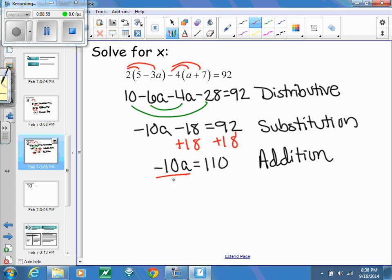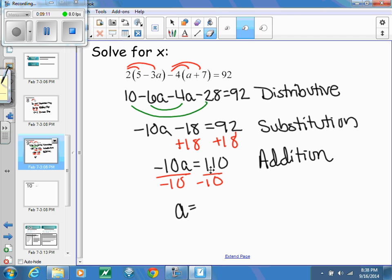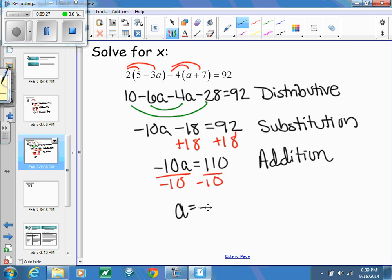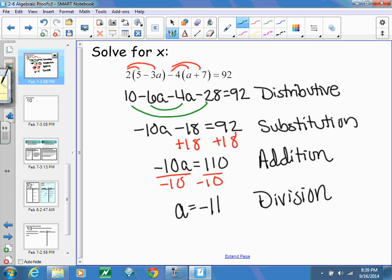Next, I add 18 to both sides, giving me negative 10A equals 110 — that's the addition property. Then I divide both sides by negative 10. Since 110 divided by 10 is 11, I end up with A equals negative 11 using the division property. With all those steps, I've justified each one, and this creates what we call a two-column proof.